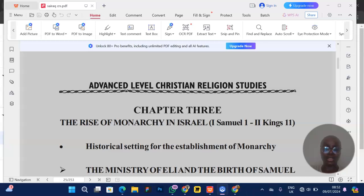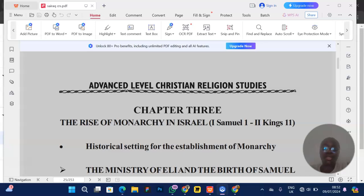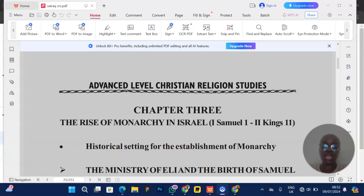Let's move to the second section of the EO exam. In this second section, there will be five questions, and they ask you to answer three out of the five questions.